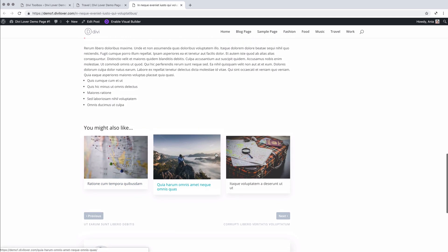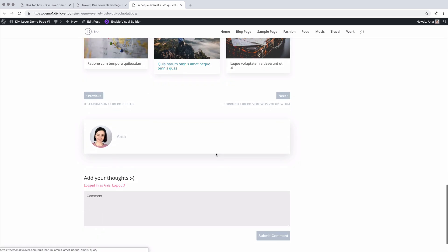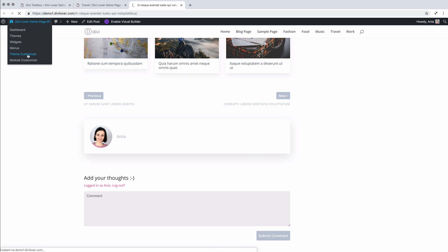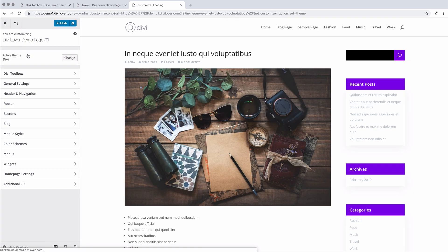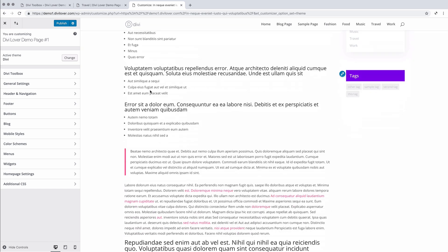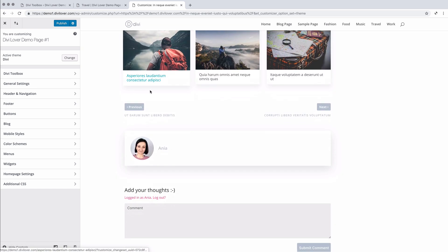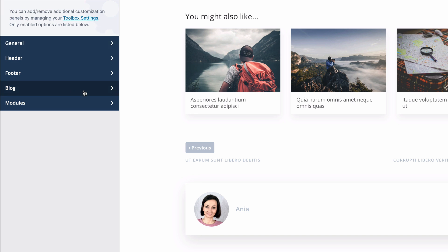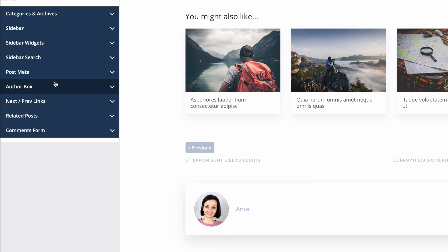And we can also further customize these elements with the theme customizer. Let's have a look. If we navigate to toolbox block, you will see that there's more sections here because once we enable something in the toolbox settings page, then it's visible here for further edits.